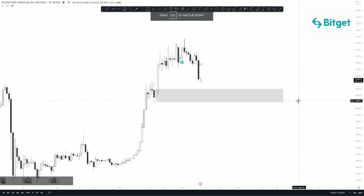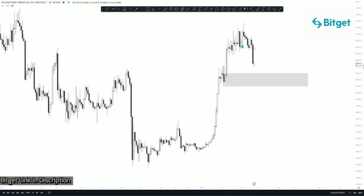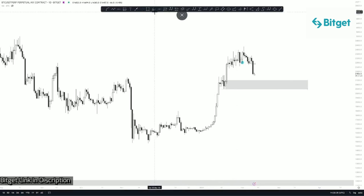Hello and welcome to our market update session. After a long time — probably a month — we are posting a BTC update. Today we'll be looking at the daily time frame as well as the one-hour time frame on BTC, and at the end of the video we'll be giving a one-sided prediction. Stay tuned and make sure to watch till the end. Currently we are on the BTC/USD daily time frame.